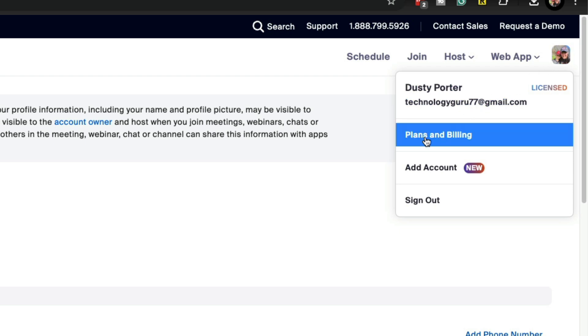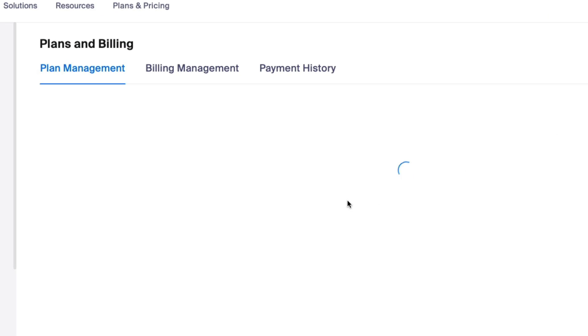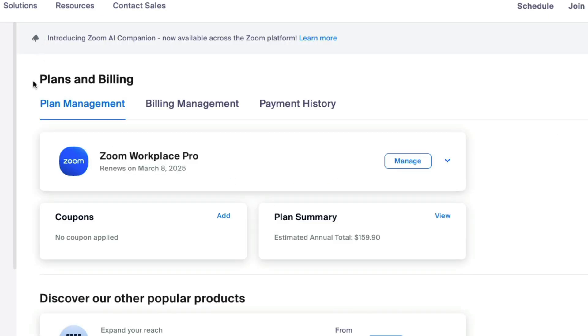and then go to where you see Plans and Billing. Go ahead and go to Plans and Billing. And then once you're here, you're going to see something that says Plan Management right here.